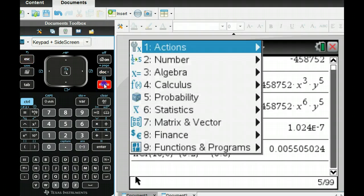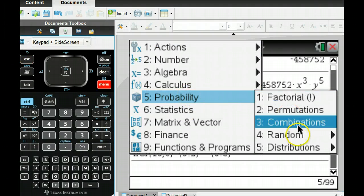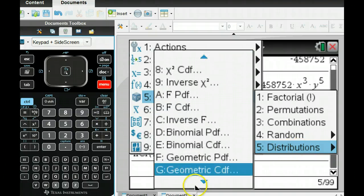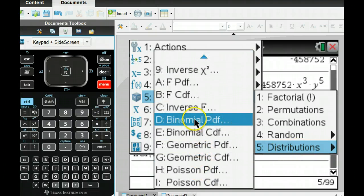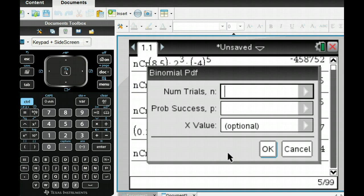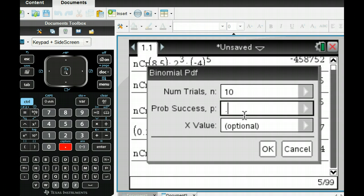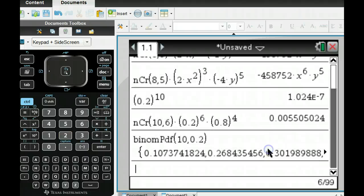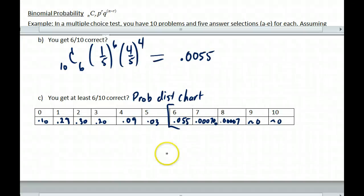Go to menu, then probability, then distributions, and then binomial PDF. We have number of trials equals ten and probability of success equals 0.2. We want it for all x values, so it pumps all of these out. There's the distribution — not nice with all these decimal places, but you can transfer those over and put them into your chart.